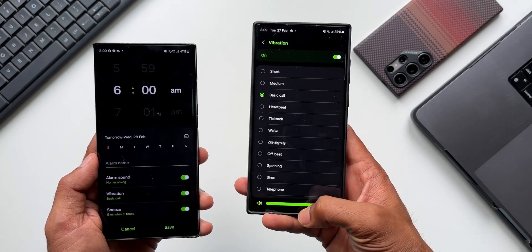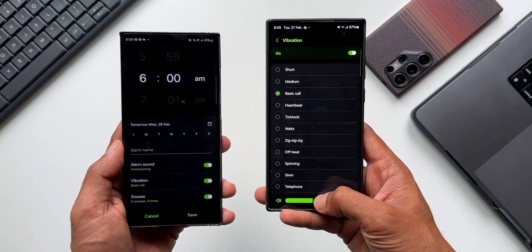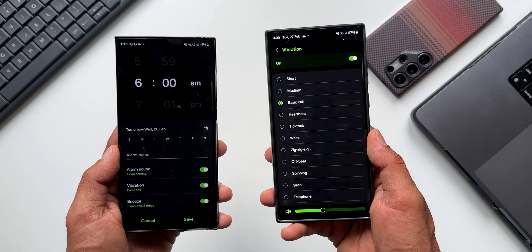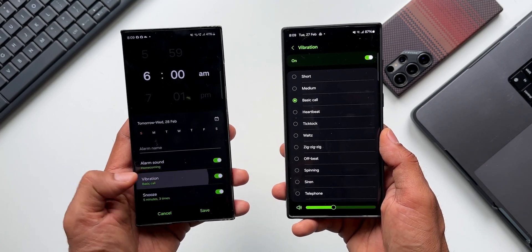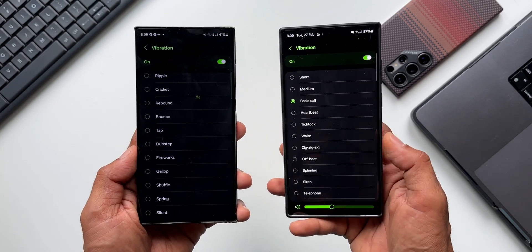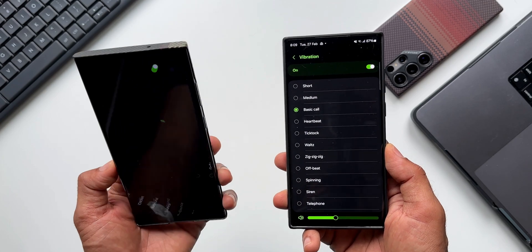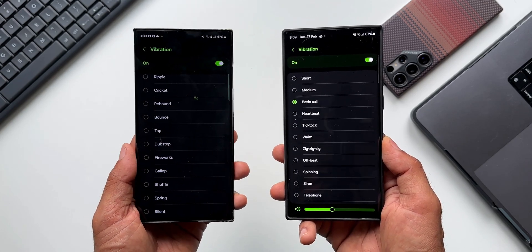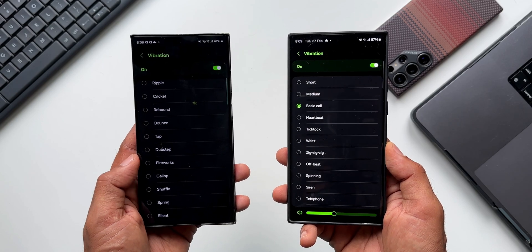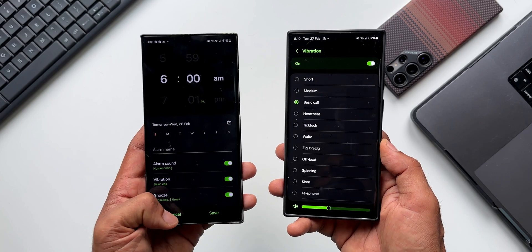Now let me go to the vibration settings. At the bottom we have a new Vibration Intensity feature - I can increase or decrease the vibration intensity for each alarm. On the Galaxy S23 series, when I tap on vibration, I don't get this vibration intensity slider at the bottom. It is available on the latest Clock application, and I'm sure the S23 series will be getting this update very soon - I'll drop a message in the community forum as soon as it arrives.